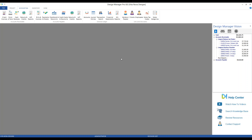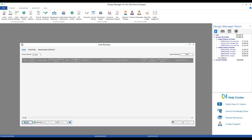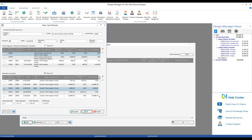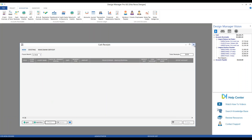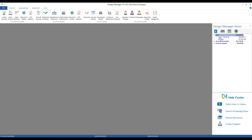As invoices are paid in full, the Vision Panel information automatically updates. Let's imagine we get payment on invoice 10,002 from the Carters. Going to Cash Receipts, we add the invoice number and they pay us in full — $1,065 by check. Once we post that and the Vision Panel refreshes, the invoice automatically drops off, demonstrating that information updates throughout Design Manager in real time.